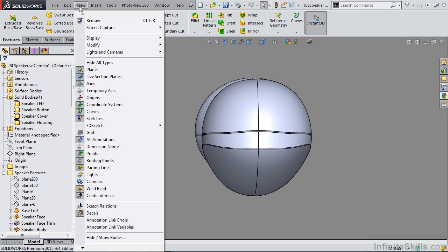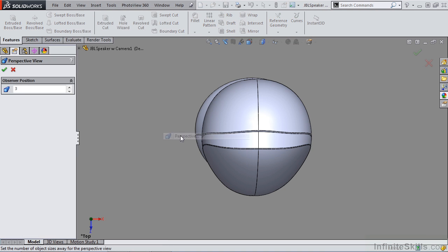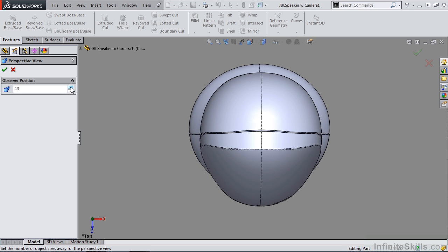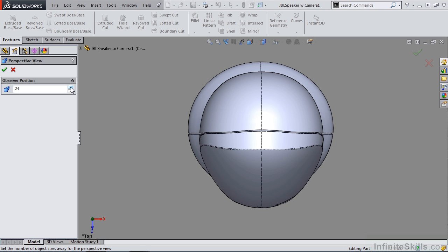We're getting a distorted view based on how far away the viewer's eye position is. Once you have perspective turned on, you can go to View, Modify, and down to Perspective. You can change the observer position based on the number of object sizes away from you. Currently, by default, the observer position is set to three object sizes away. As you alter this number, you'll notice changes in the model. If we go down to one, the model appears farther away, but what this is actually doing is bringing the object closer to our vantage point. Making this number larger makes the object look more and more normal, as if perspective were turned off.